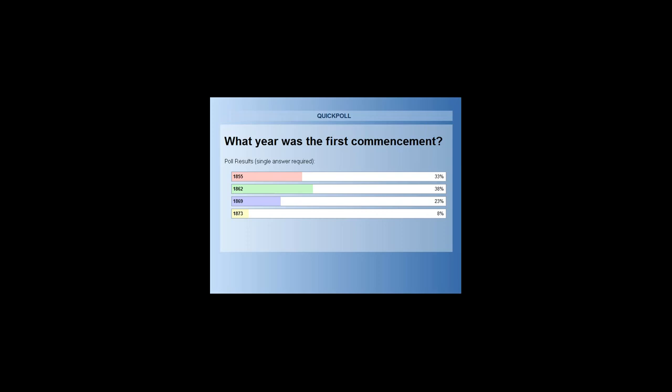We've got our responses here. The answer is 1873. It looks like most people assumed it would have happened a little bit earlier. About 8% said 1873, so those 8%, you are very, very smart.